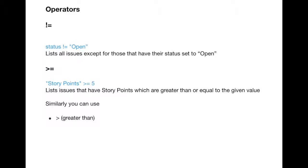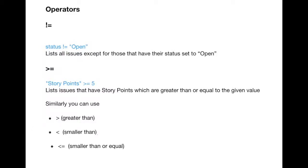Similarly, you can use other operators as well, like greater than, less than, and less than or equal to.